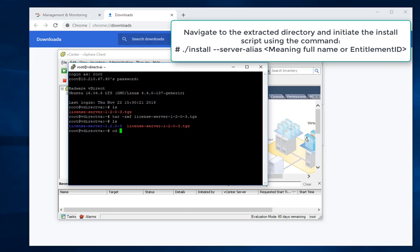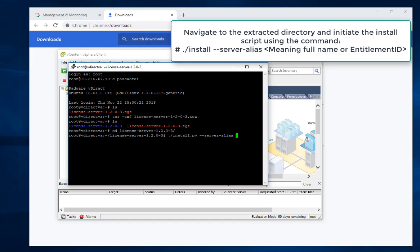Navigate to the extracted directory and initiate the install script using the command ./install --server-alias followed by a meaningful name for the license service or the entitlement ID received from Radware support.